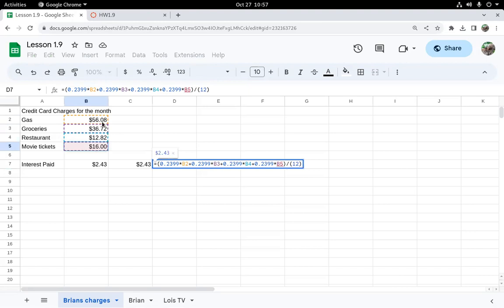So again, I'm just taking the percentage of each of these, and then I'm going to divide by 12 to say this is only one month out of a year, one twelfth of a year.